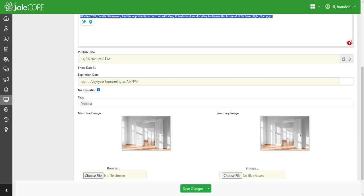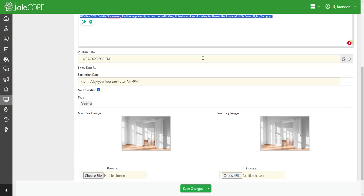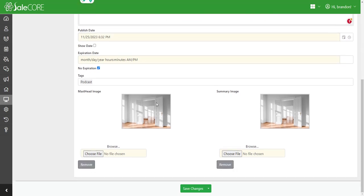If you want this to show up tomorrow, you can actually put tomorrow's date and it won't show up today. You can choose whether or not you want to show the date. You can also expire an article. You can set an expiration date, or you can click the no expiration so that it never expires.